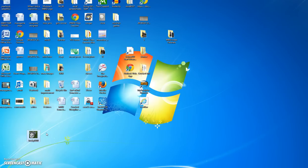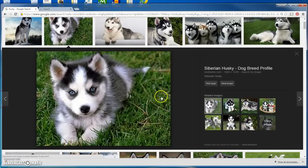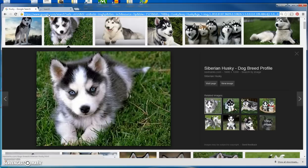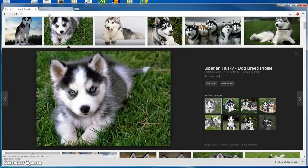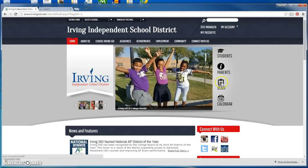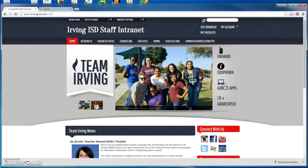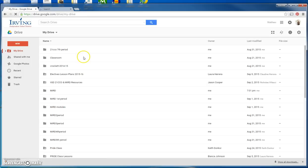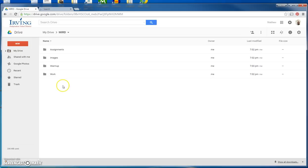Now we want to put that Husky in our Google Drive — not our H Drive but our Google Drive. So we open up Google again and we go to Irving ISD. Once you go to IrvingISD.net you're going to go to Students > Google Apps for Education — I'm going to go to Staff > Google Apps for Education. And once you're in there, you're going to go to the file that you created for this class. The one we created before was MIRD. Now inside MIRD we have Images, and we're going to put our Husky inside Images.